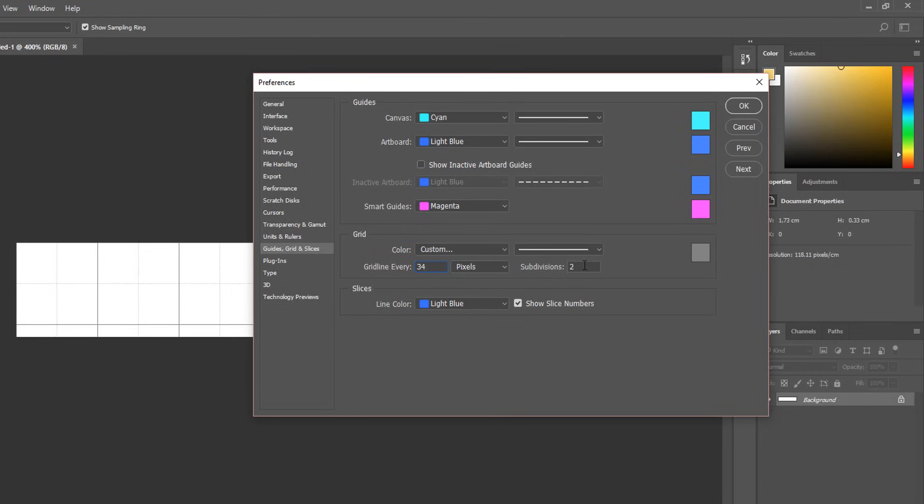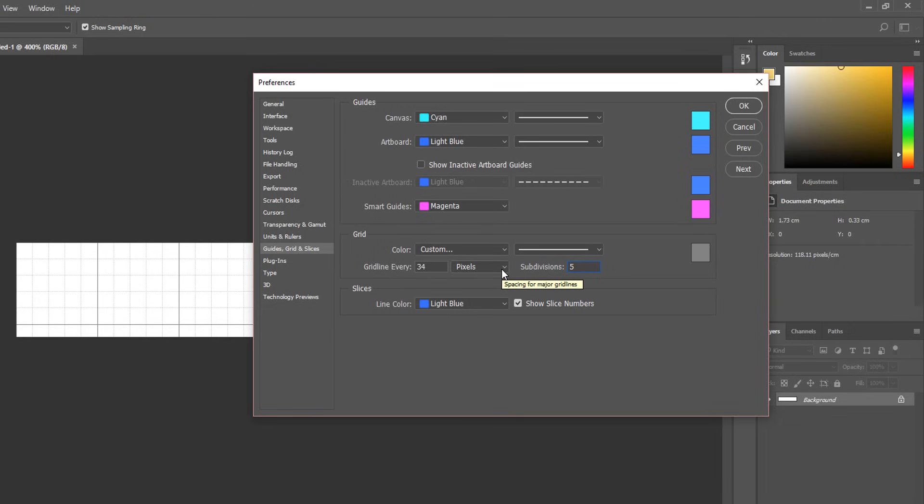As for subdivisions, cranking up this value will increase the amount of crisscrossing lines making up your grid which again will come in handy when placing your various images on this sprite sheet. I think five subdivisions should be largely enough in my case.